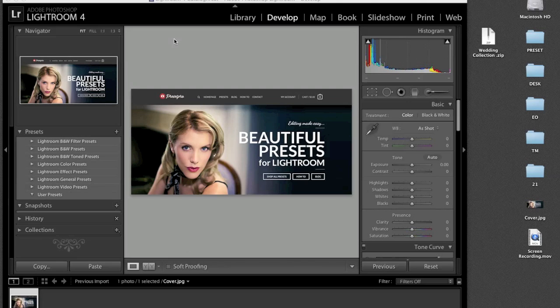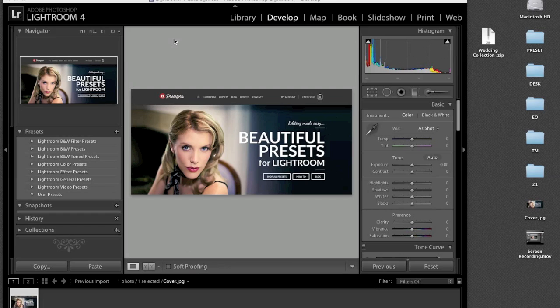Hey guys, this is Tim from presetpro.com. I'm going to show you an easy way to install your new presets into Lightroom.